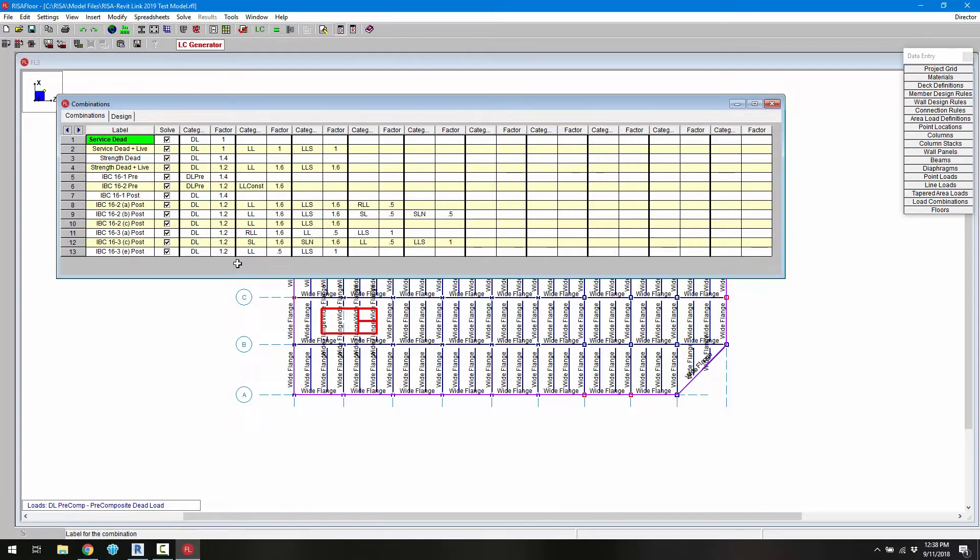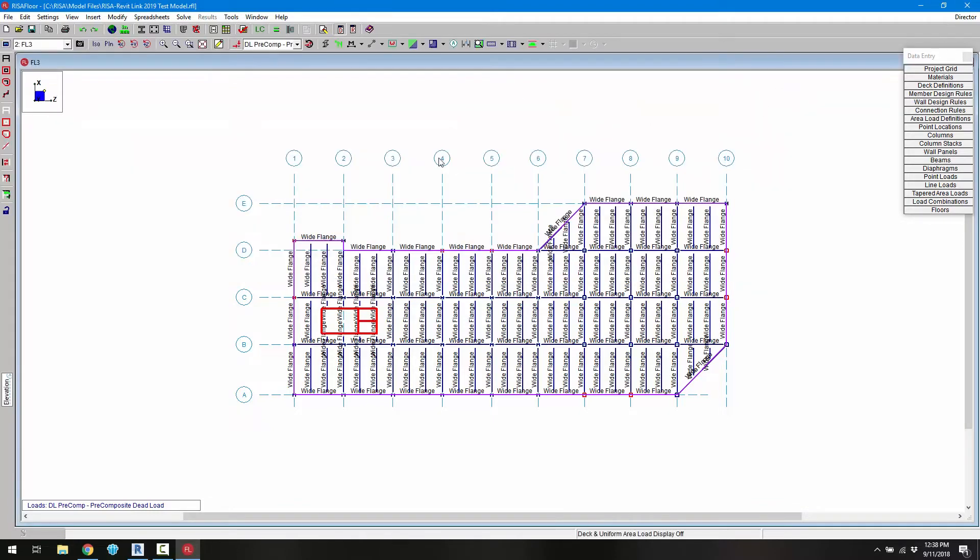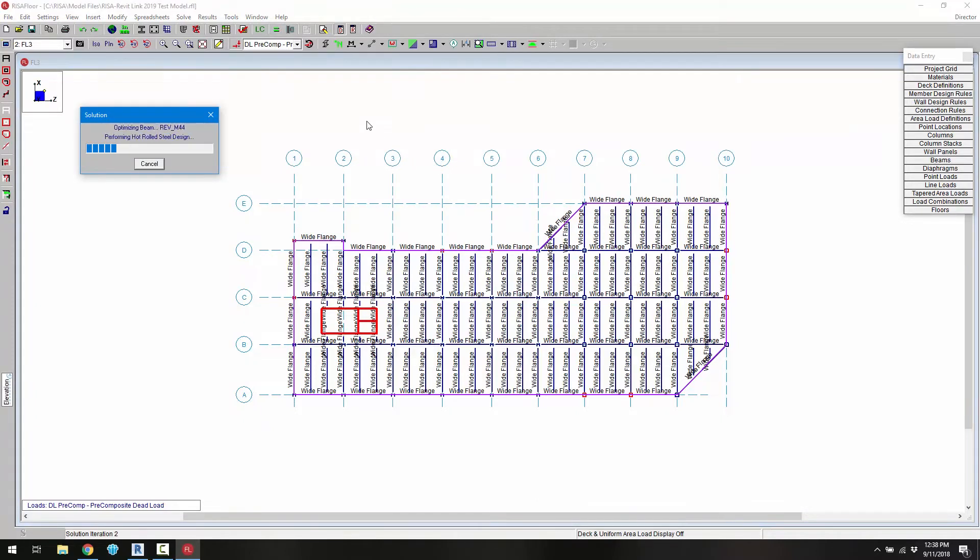Now when we're ready we can go ahead and solve the model in order to get our design as well as our reactions. So I can go ahead and click solve.